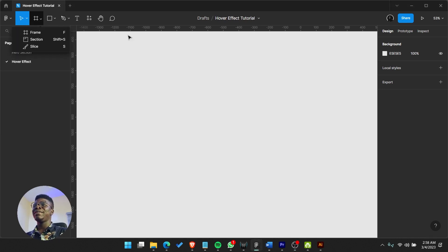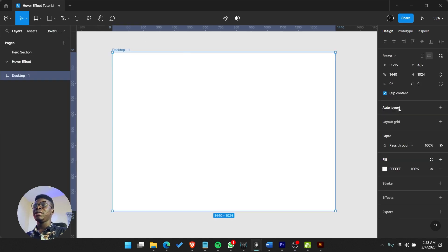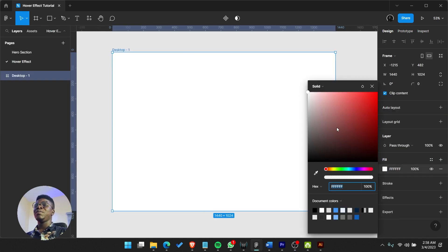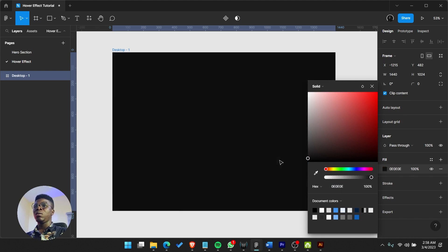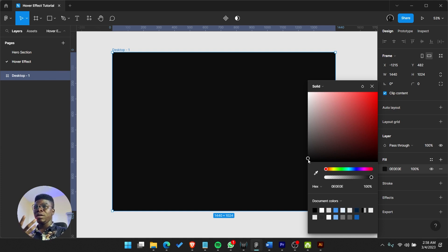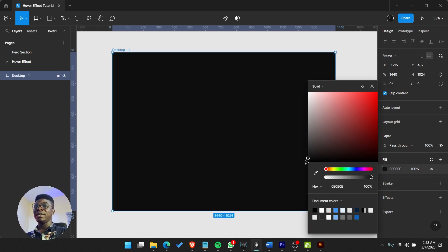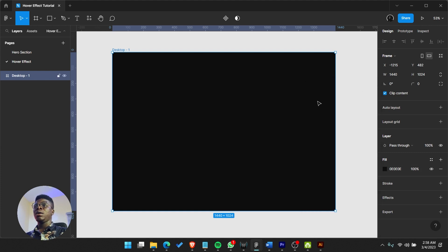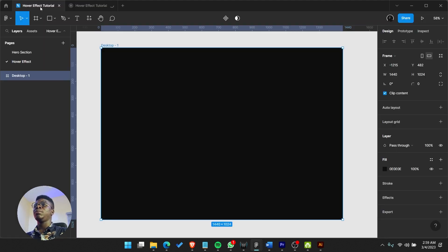All right guys, so we have a blank Figma page. First we are going to create a frame, a desktop frame. We're going to make it dark color because the effects we're working on will be a little bit light, so contrast is really good.